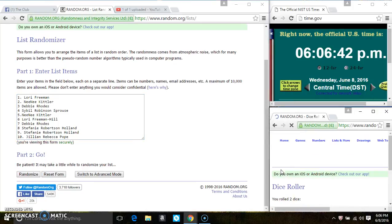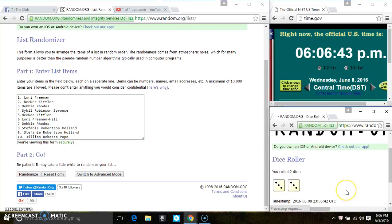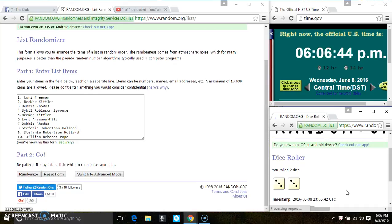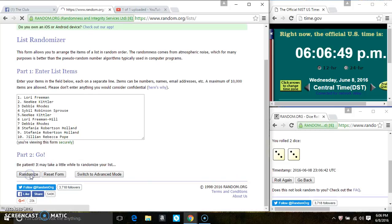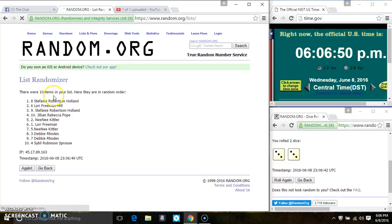6:06. Then we have a 6. 6:06. 10 items on the list.